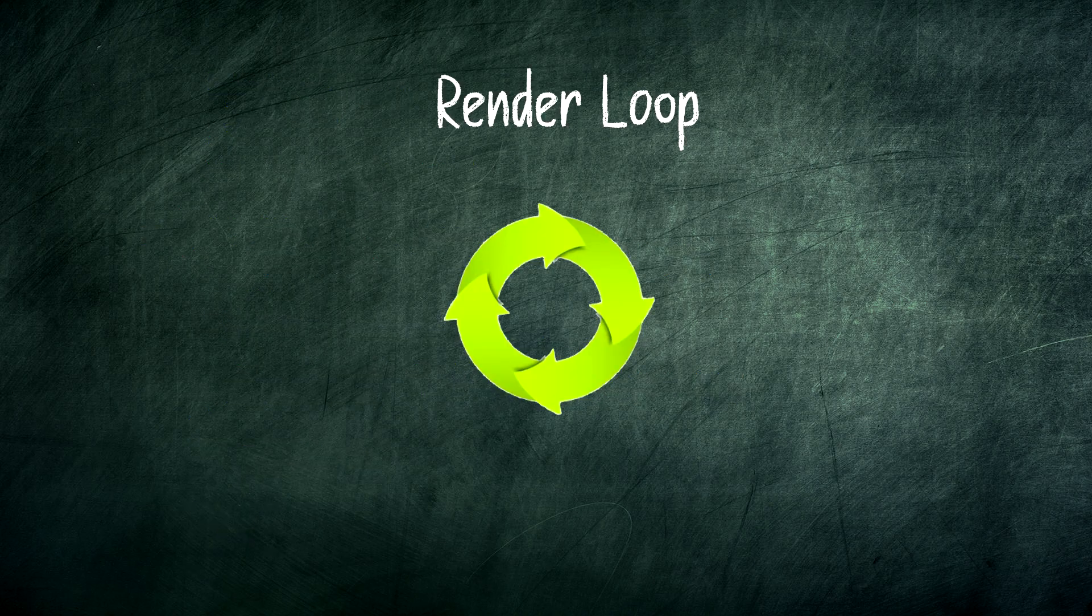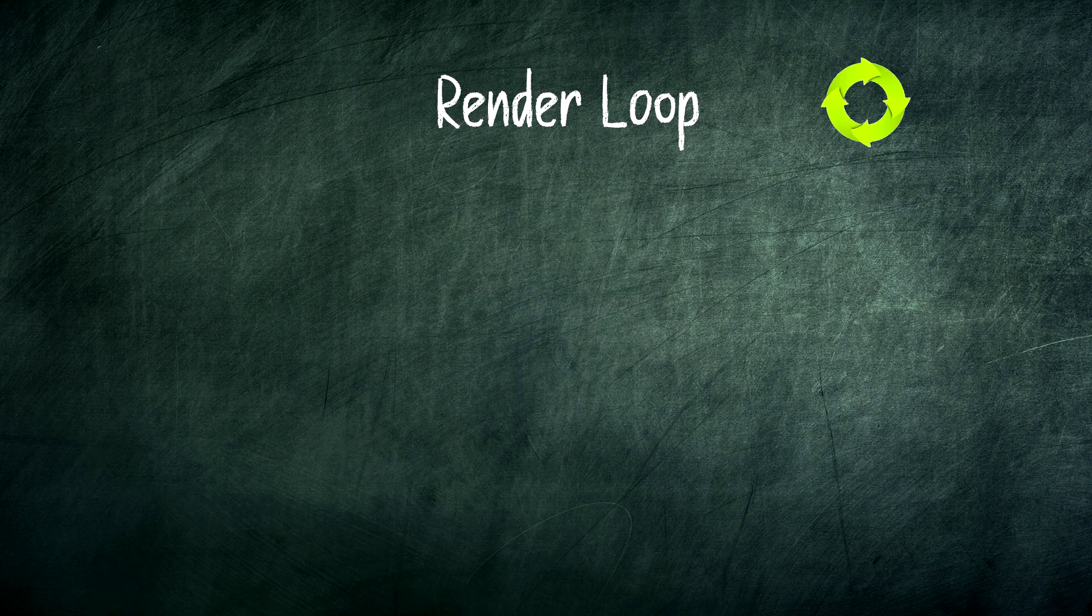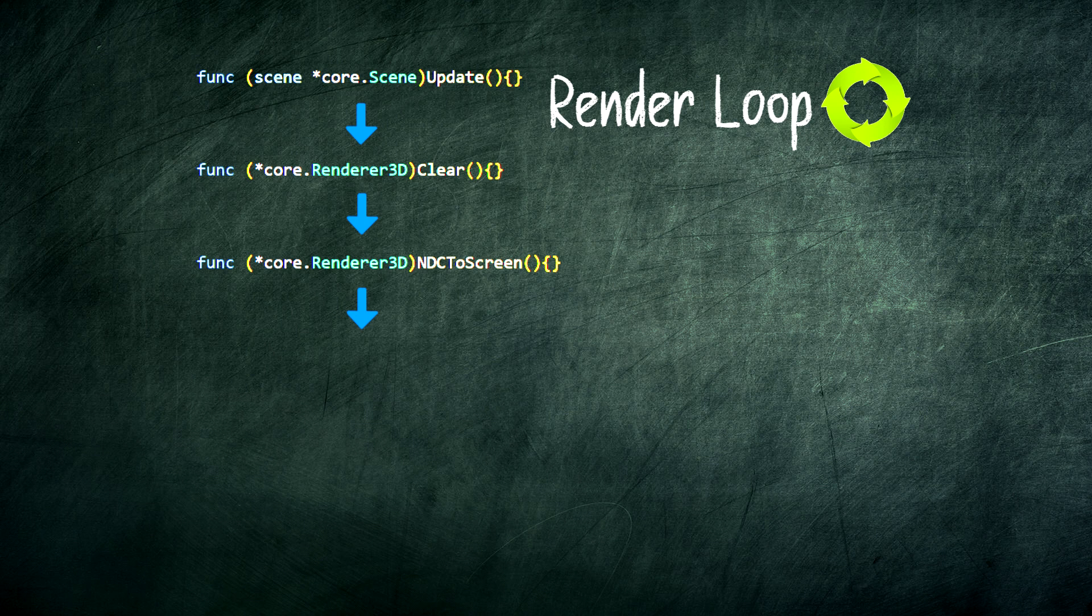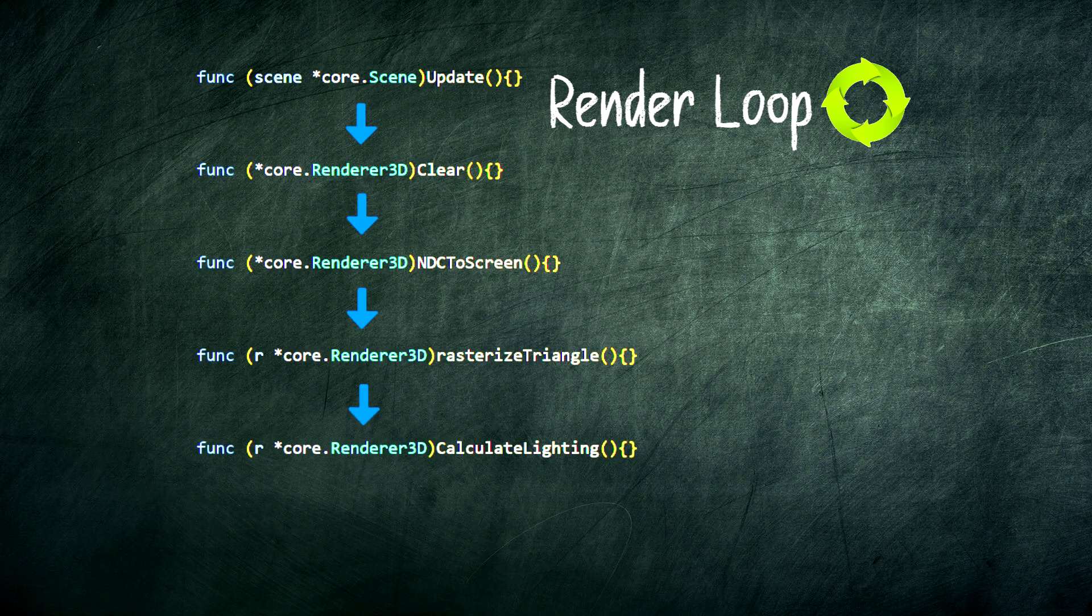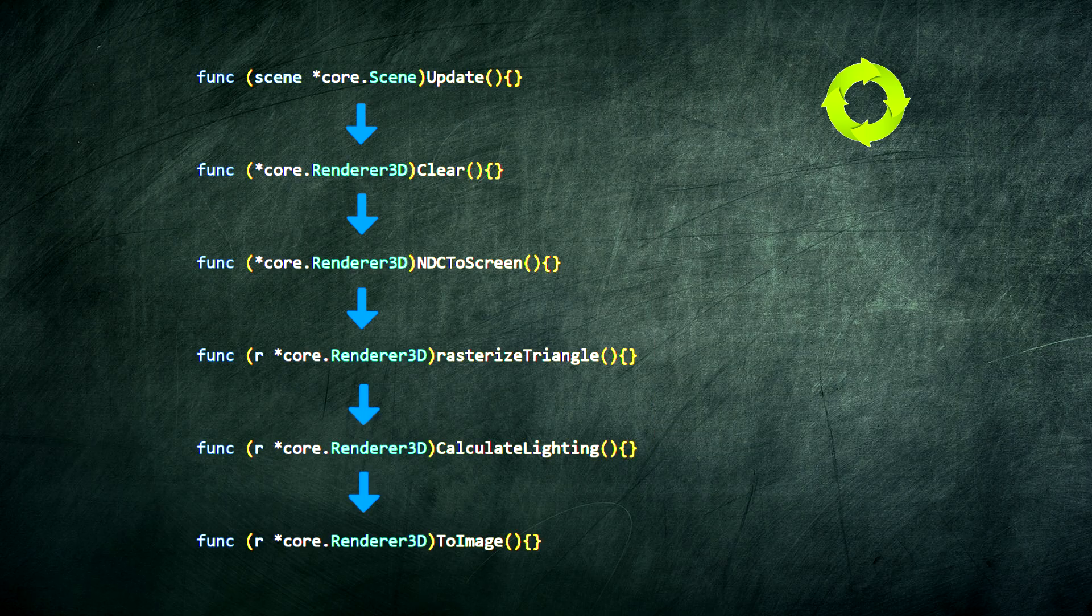So the entire loop looks like this: We update the scene, clear the buffers, render the shadow maps, and for each triangle, we calculate the transform, rasterize it, light it, and then write it to the frame buffer. This happens for thousands of triangles every frame.